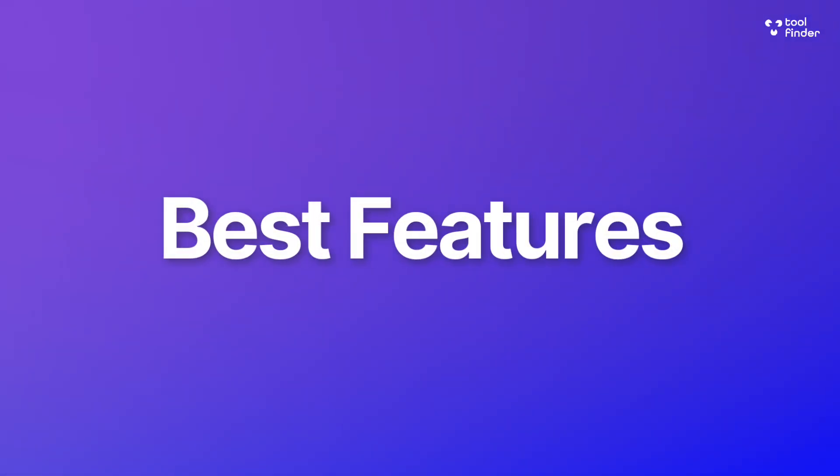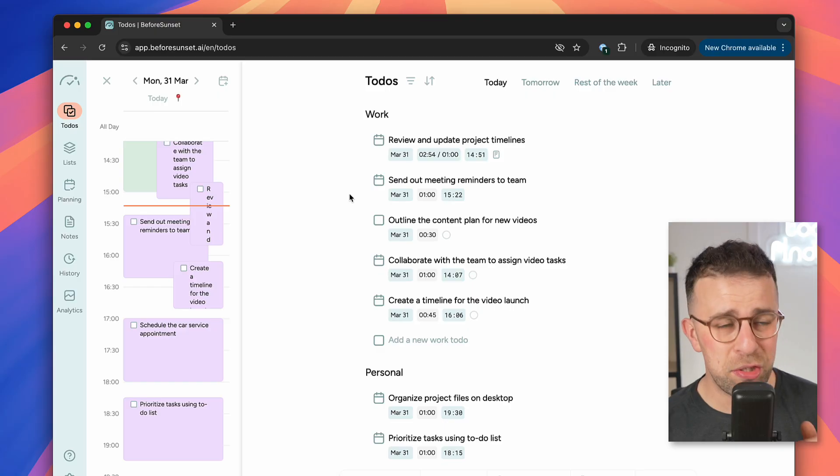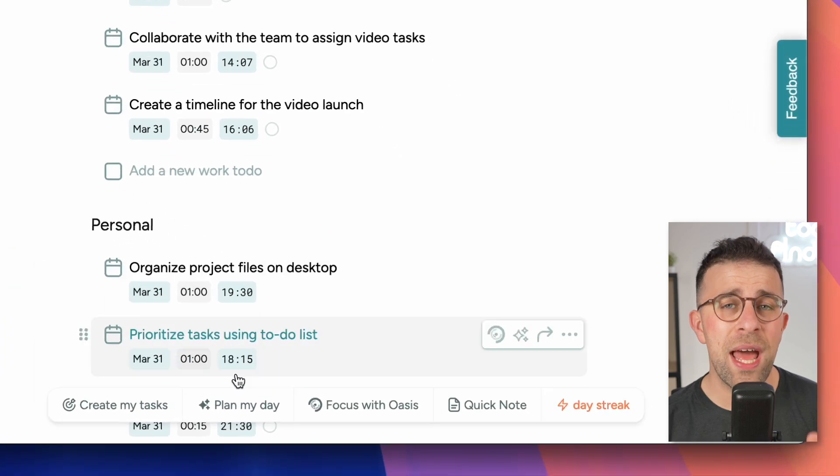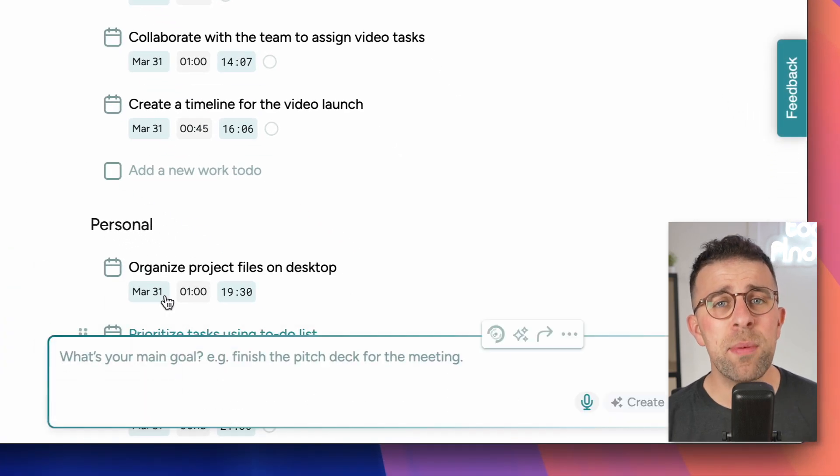I think one of the first features that's particularly interesting is the AI planner abilities. You can go inside Before Sunset and start typing away what your day looks like, and that's quite helpful.